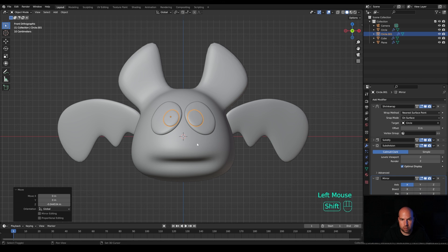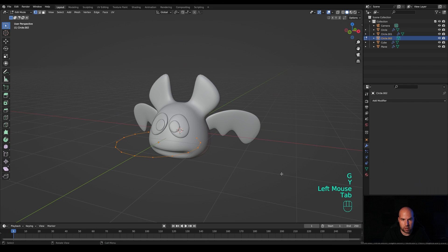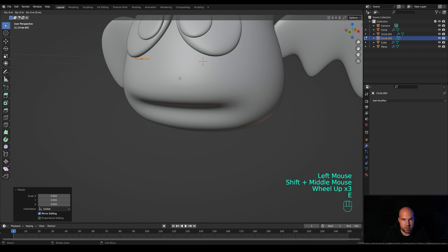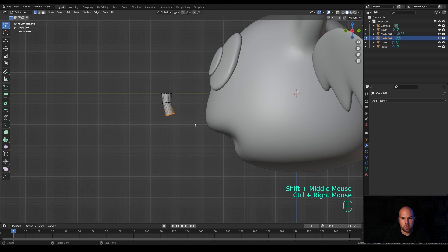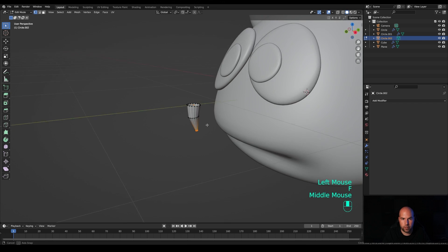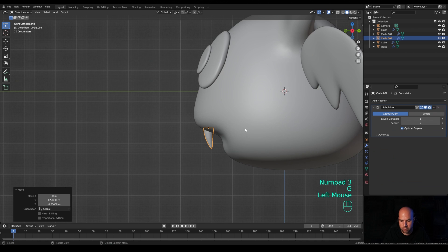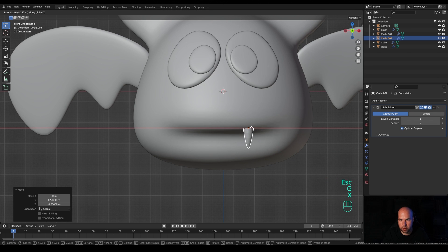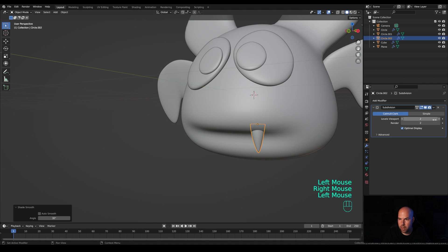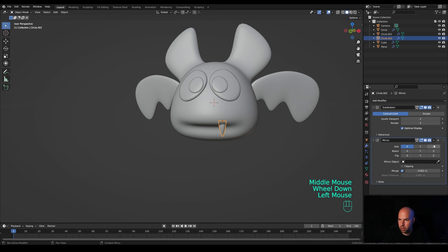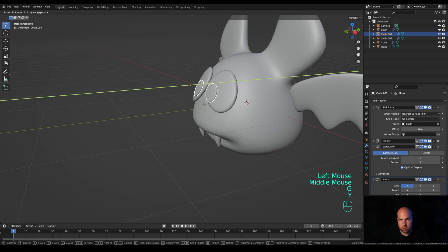Press Shift+A and add another circle. Press G then Y to move it towards the front, tab into edit mode and scale it down. Press E then Z to extrude, S to scale. Look from the side by pressing 3, Ctrl+right-click to scale down, press F to fill. Tab out, add a Subdivision Surface modifier, look from the side to position it, then press G then X to move it to the side. Make it larger, push it back a little, right-click shade smooth, add one more subdivision level, and add a Mirror modifier with the eyedropper. This looks quite cute — move things towards the front and move the whole thing down a little.